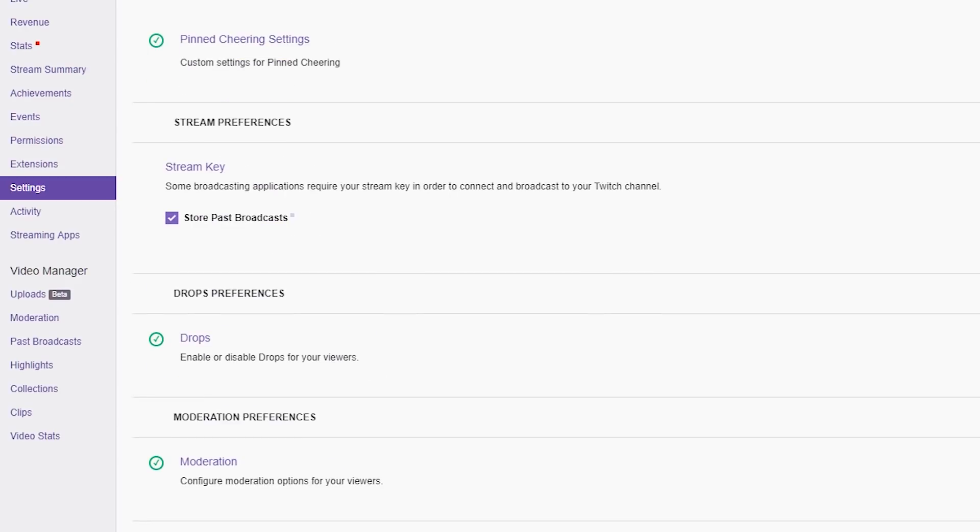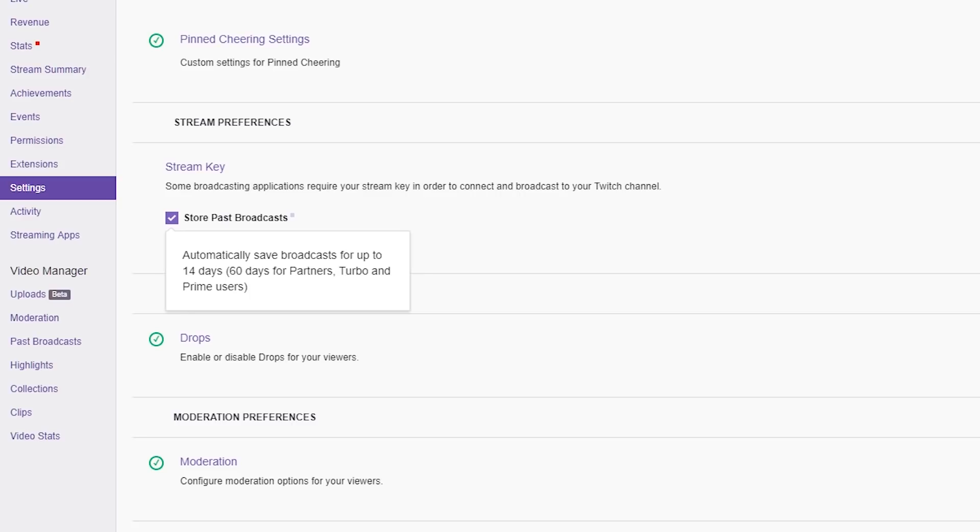You can see right there, it says automatically save broadcasts for up to 14 days, 60 days for partners, turbo and prime users. Really super cool.